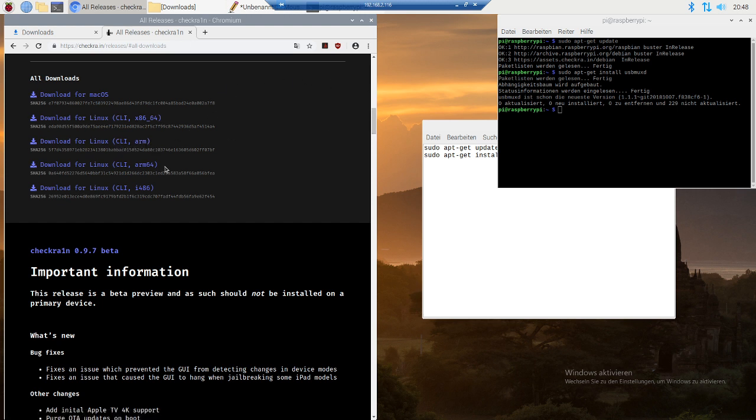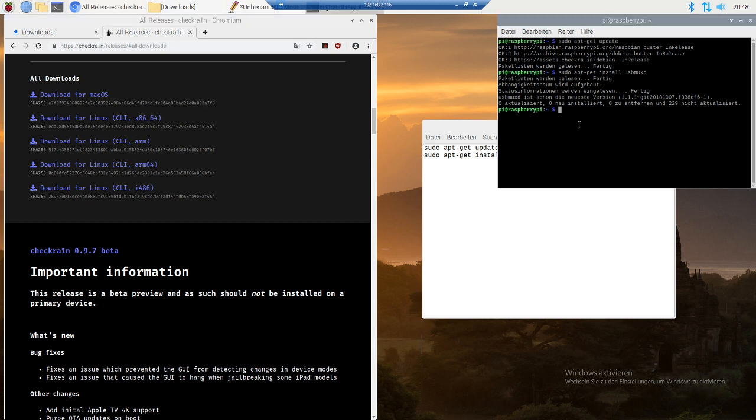Just go to the downloads and then you have the checkra1n file in it. All you have to do is write chmod plus X and then type in checkra1n.